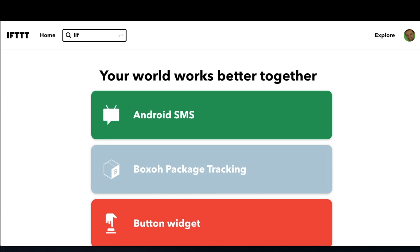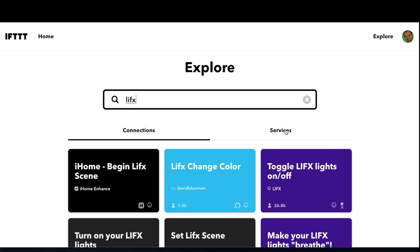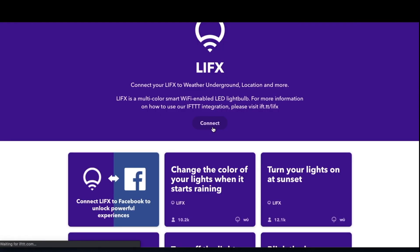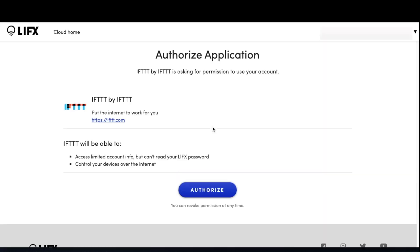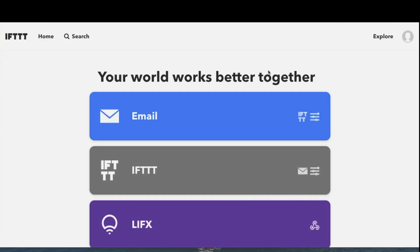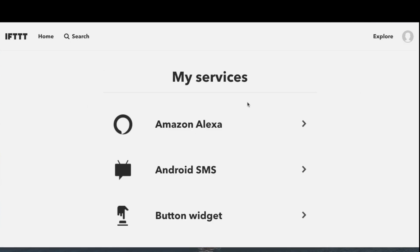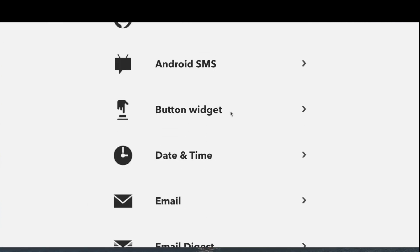We'll log into IFTTT with your account. Once you're logged in, click search and enter LIFX. We're searching for the LIFX service connection within IFTTT. Click on the services tab to get to that portion, click LIFX, and then click connect. Then sign into LIFX and click authorize to authorize that service. In IFTTT, first click the profile icon, then my services. Now we've connected IFTTT to LIFX.